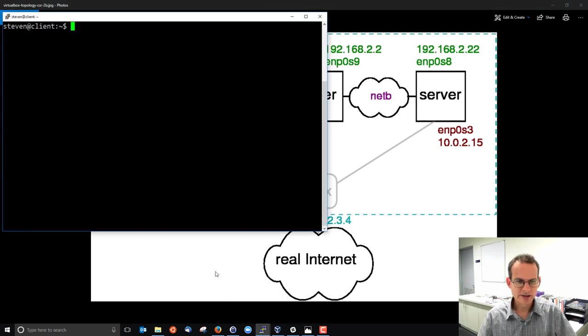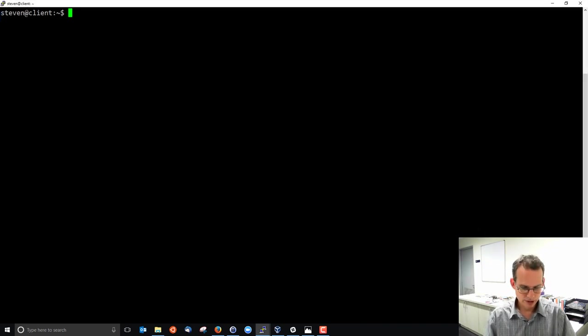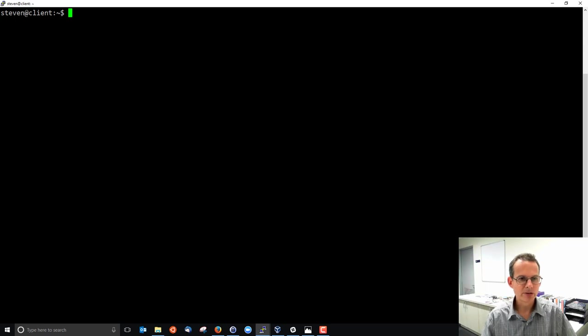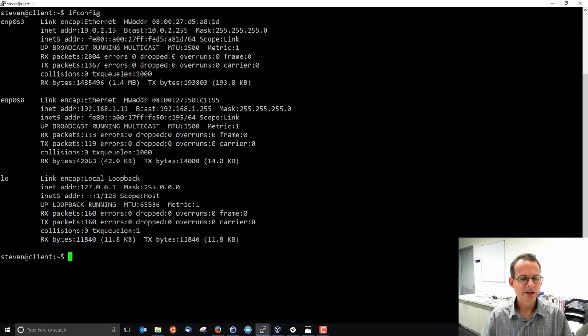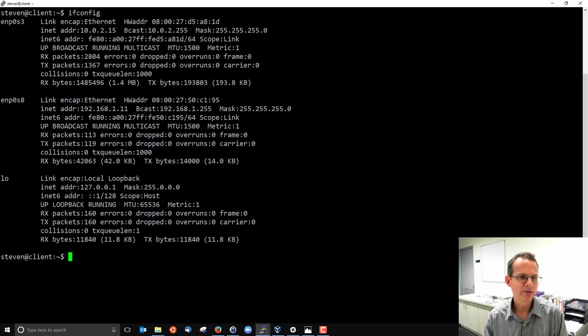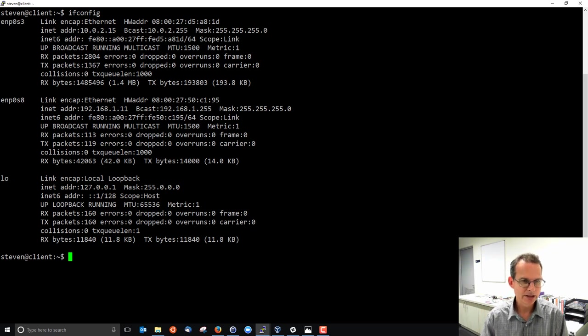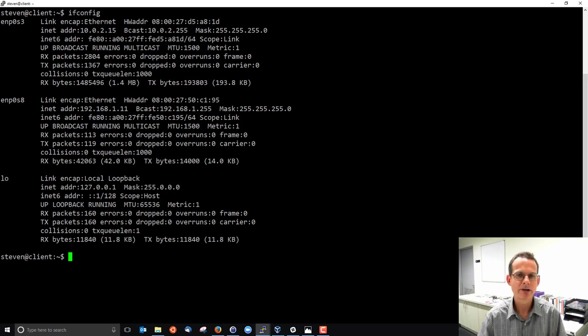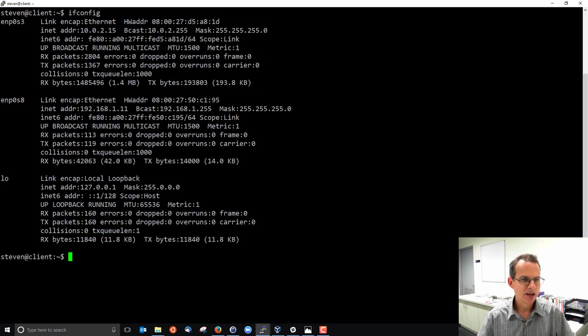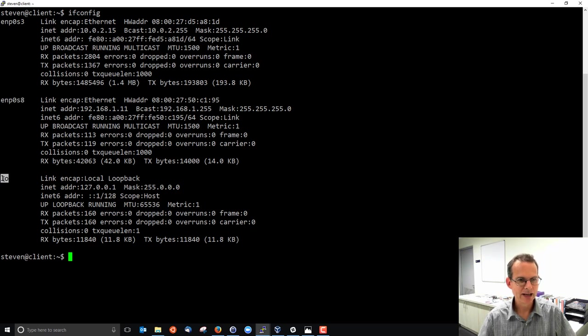So let's look at the client first and we'll use ifconfig to see information about my interface configuration. My network interface configuration when we run ifconfig on its own shows me the list of interfaces which are enabled or turned on or referred to by ifconfig as up and running, and it shows there are three: ENP0S3, ENP0S8 and LO loopback interface.